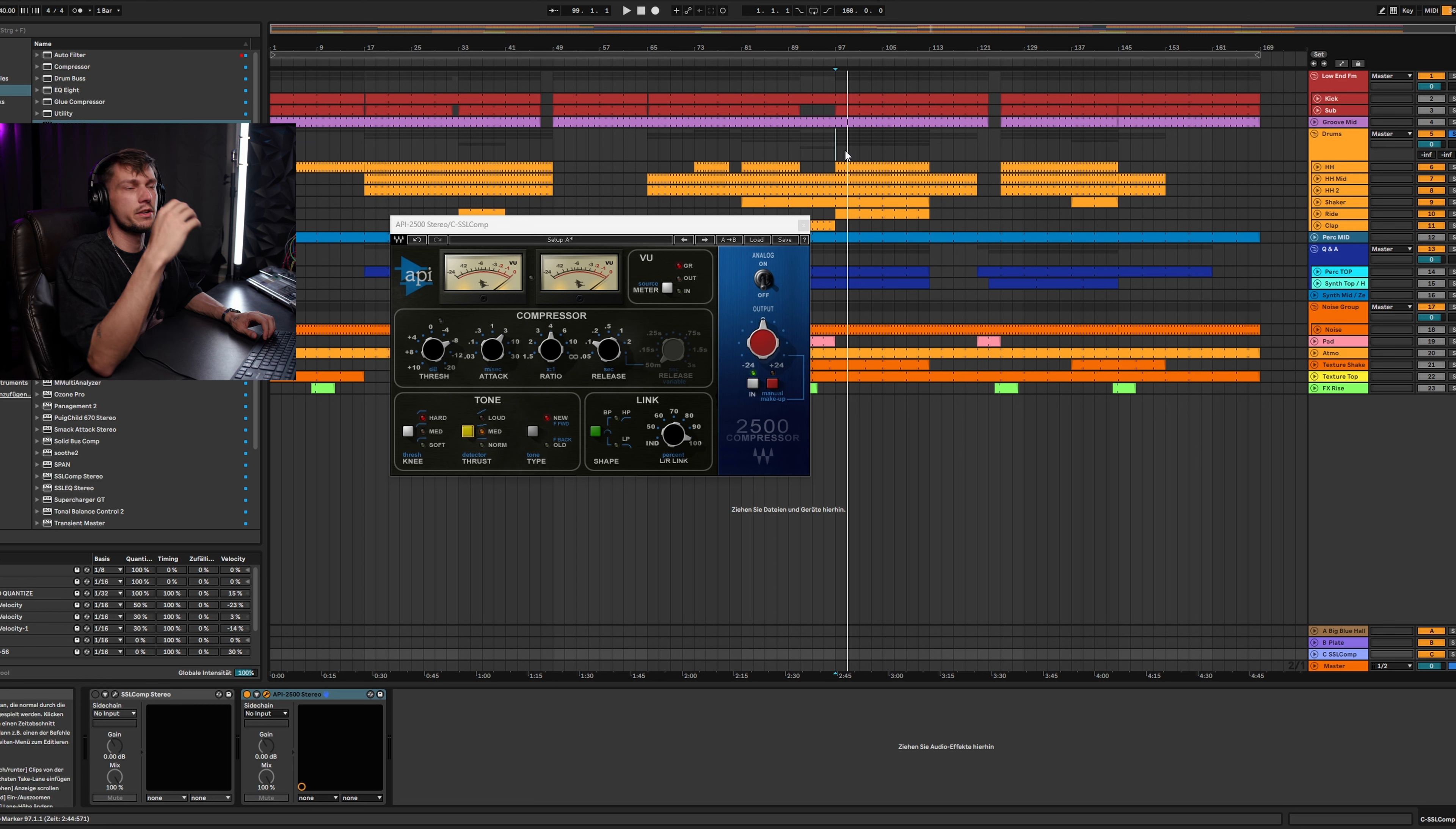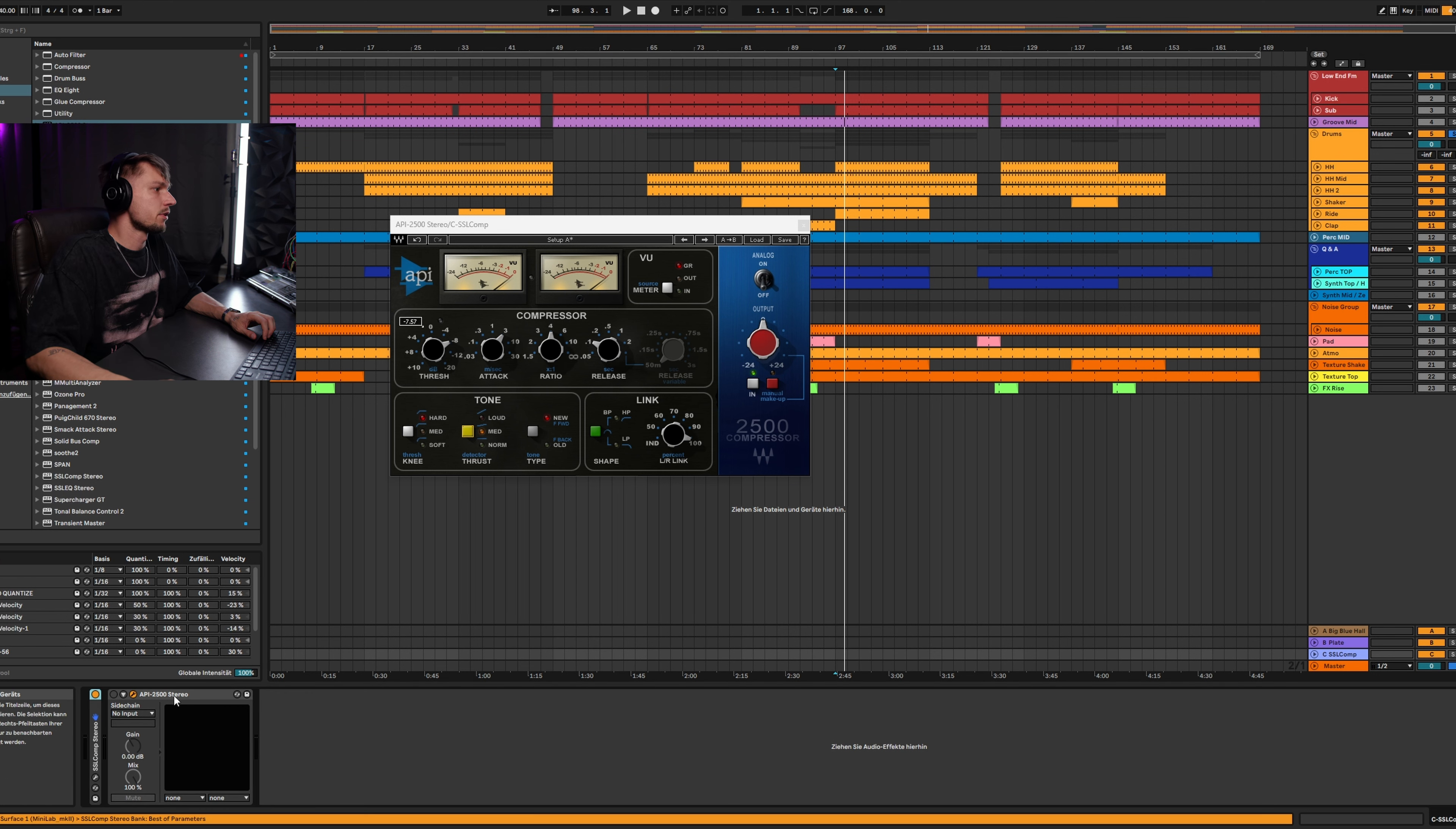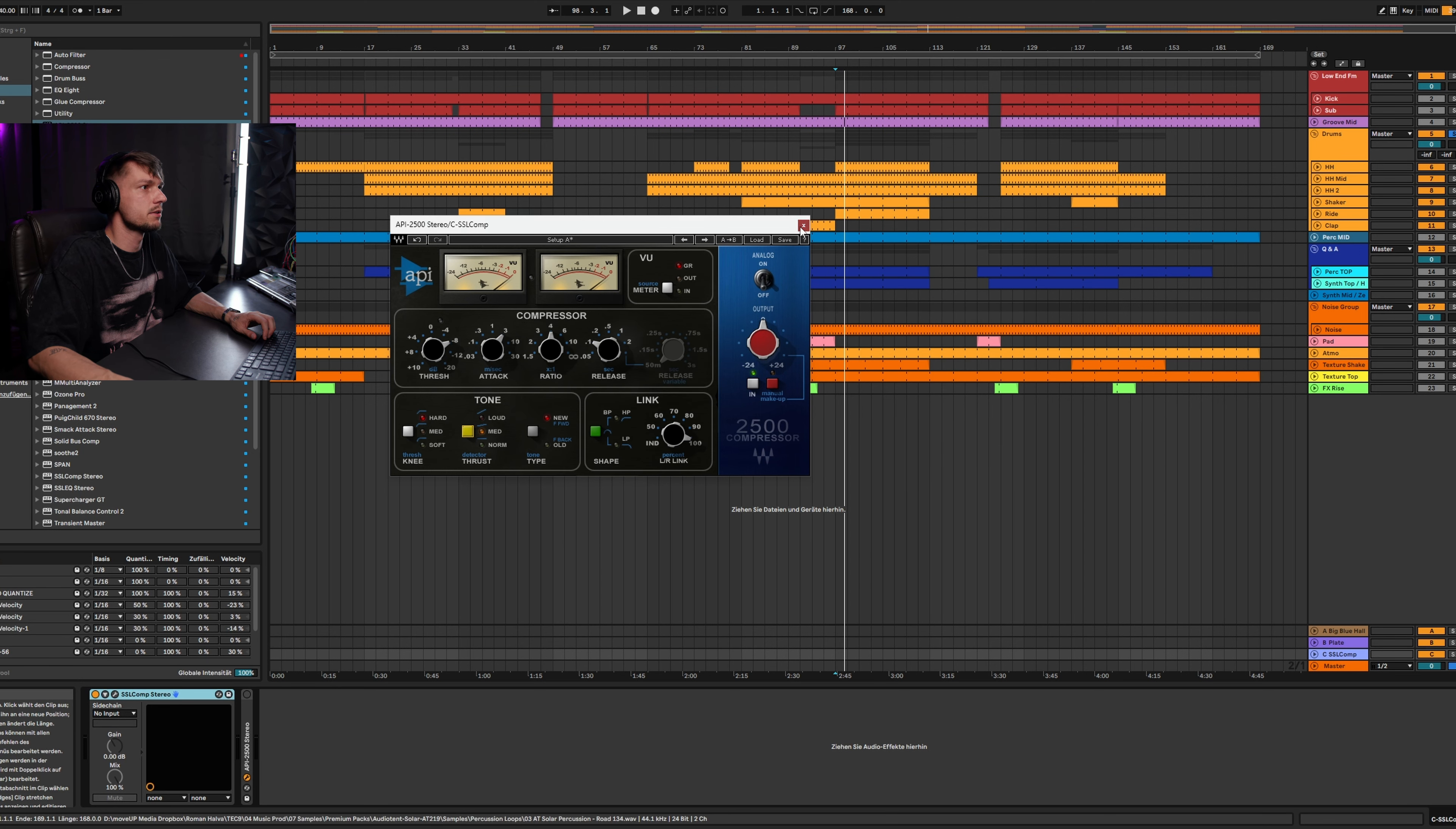As you can hear, it pushed the quiet mids a little bit and gives it also some punch. So yeah, the API is working really good. But in this case, the SSL works perfect for me and I keep this one. These are my two favorite compressors on drums at the moment.